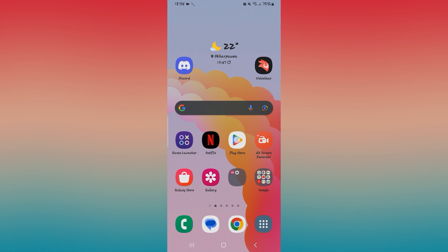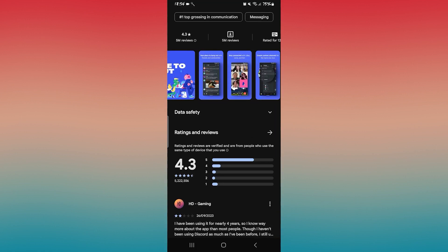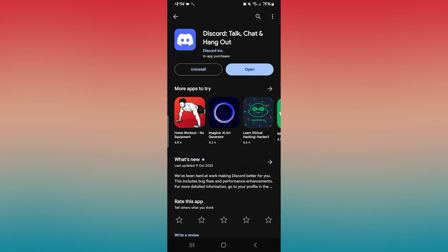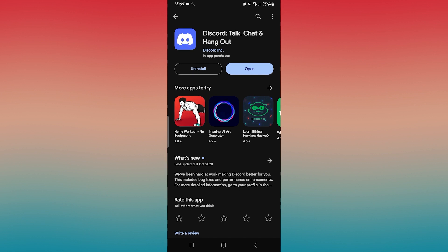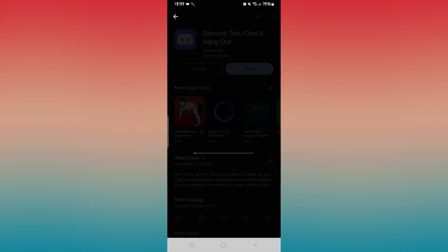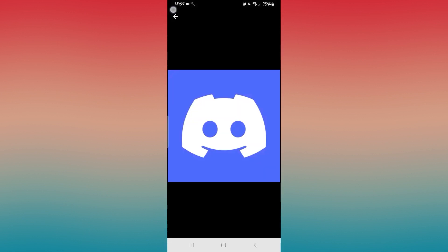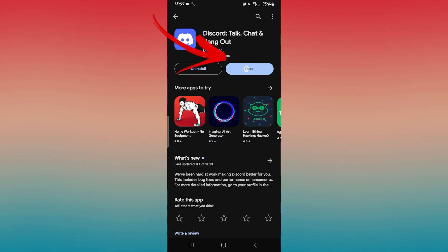The first thing to see is whether an update is available for the Discord application. So open up the iOS App Store or the Google Play Store and search for Discord. Once you find the application, if you see an update button instead of open, then you will need to tap on it to install the latest updates.